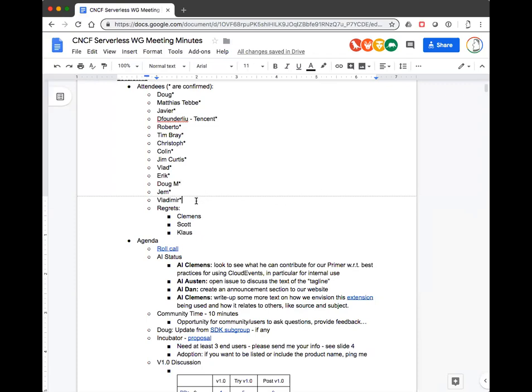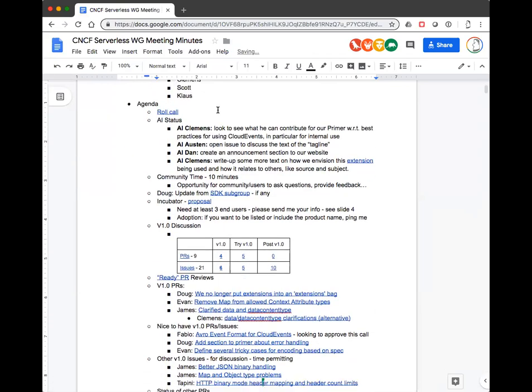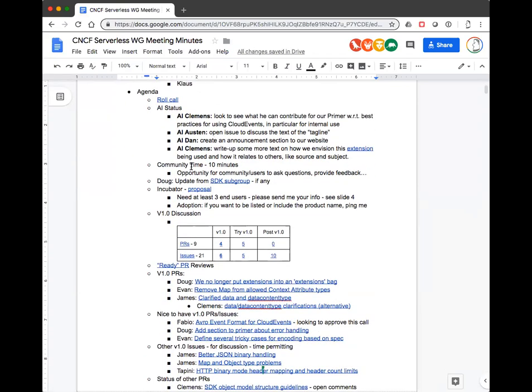Alright, let's get started — only 14 people, that's fine. Community time: are there any topics from the community that people would like to bring up that are not on the agenda?